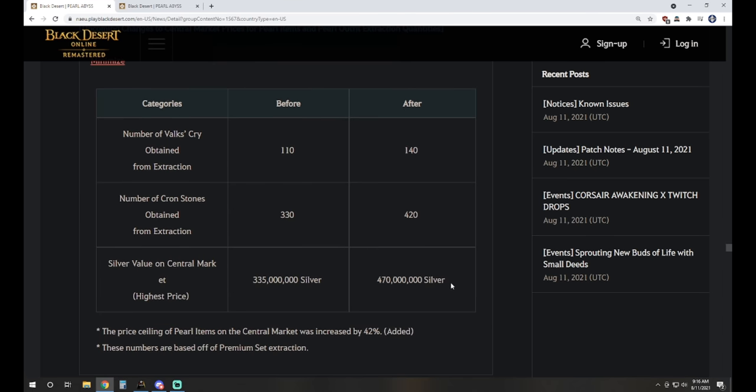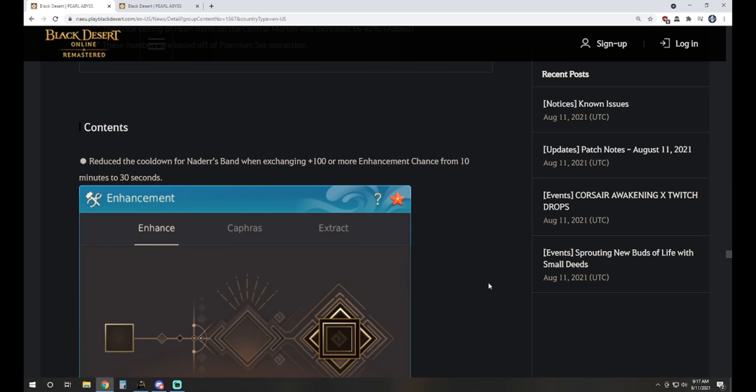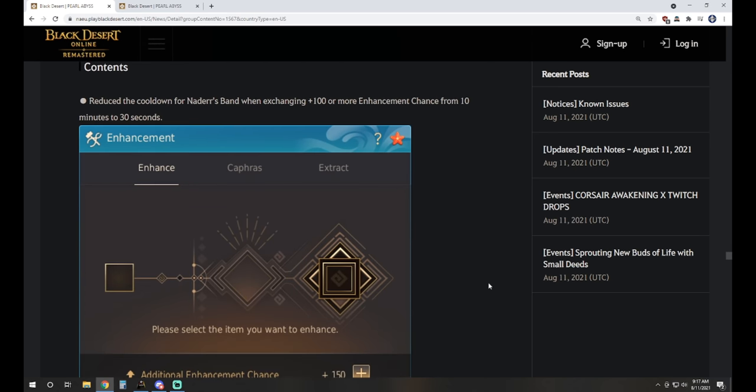And then for the central market prices, we knew this was coming up. The silver value of a costume off the marketplace went from 335 million silver to 470 million silver. So they are a bit more expensive now, but the number of Cronstones you get also increased. It's not directly proportional, but it's close-ish. You used to get 330 for 335 million silver and now you're going to get 420 for 470 million silver. This was done for inflation. You can like it, hate it, whatever, but it is what it is and it's not going back. Costumes weren't always 335 million. It's increased. I think last time was a year ago as well.